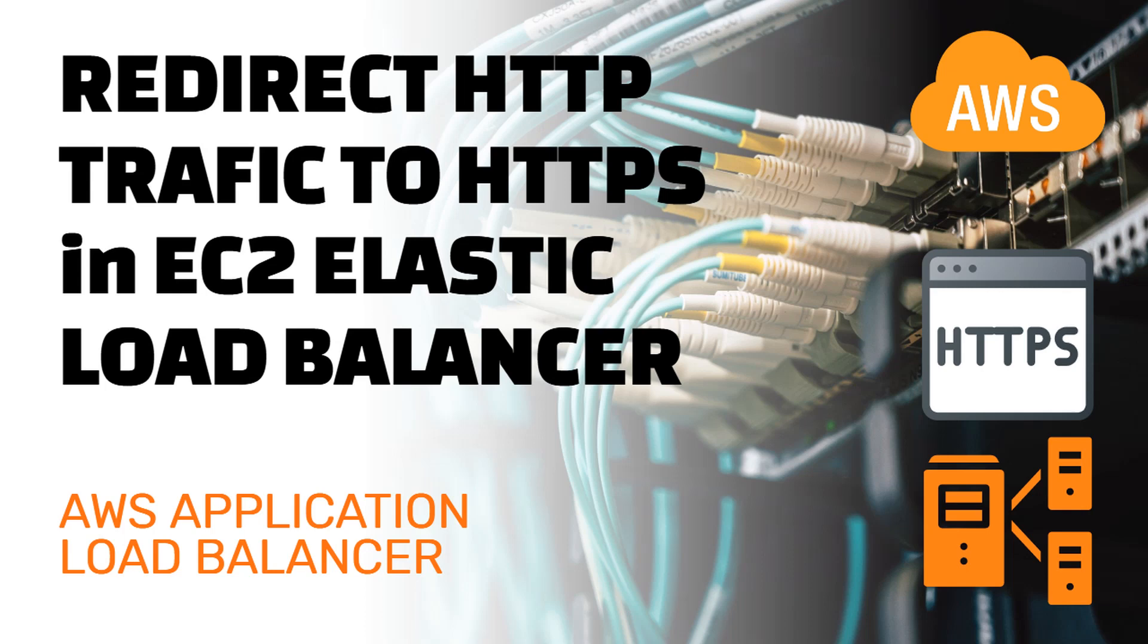Hi and welcome to another Majestic.cloud video. My name is Laszlo and I'm going to show you today how to route all your HTTP requests to HTTPS in the EC2 Elastic Load Balancer.